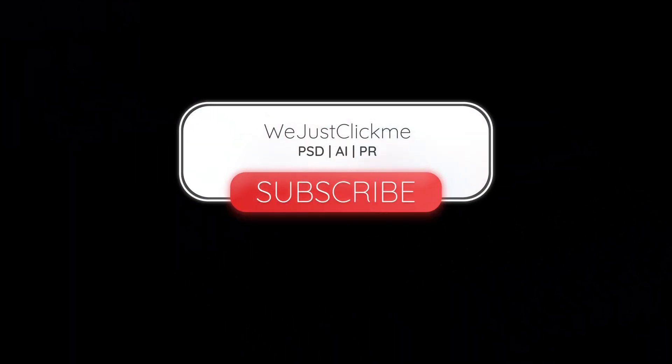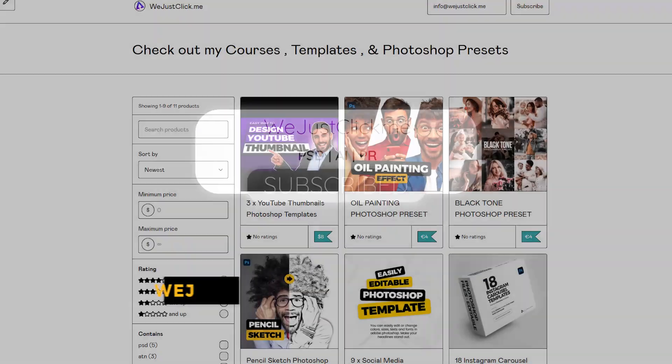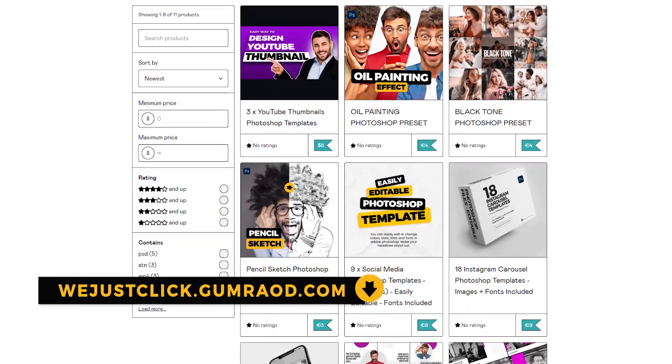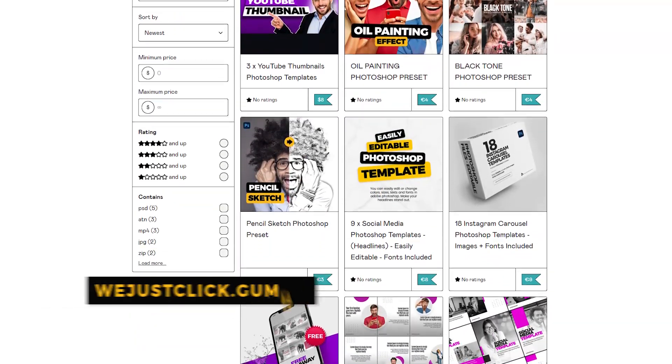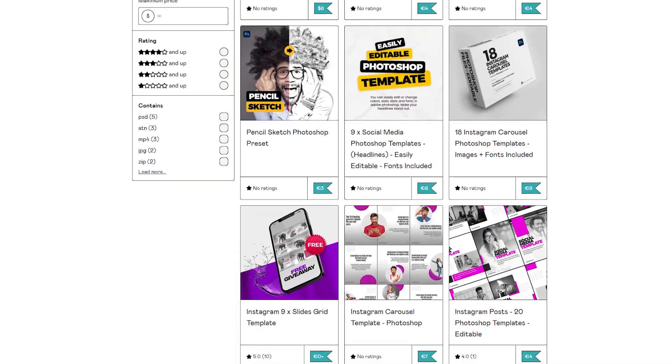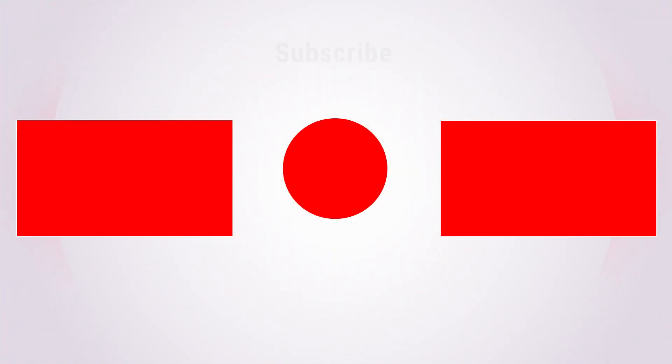Hope you liked it. Subscribe to my YouTube channel for more tutorials. Support my channel by buying my courses, templates, and Photoshop presets. Link in the description. Also check out other tutorials in my channel. Thank you for your support.